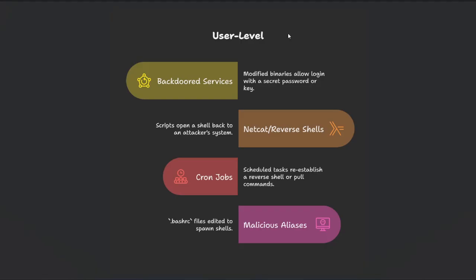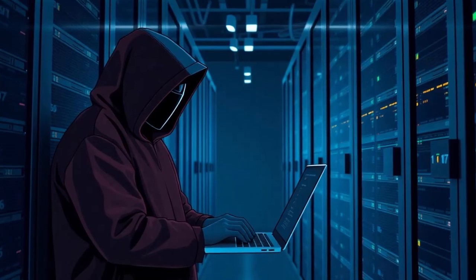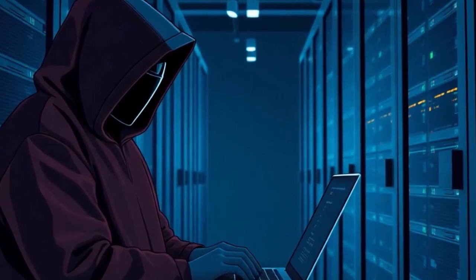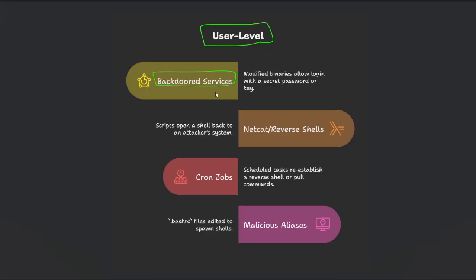The first type is user-level backdoors, meaning the attacker still has access to the system, but it is not privileged access like kernel backdoors. Examples of user-level backdoors include backdoor services, where the attacker gains access to the Linux system through SSH credentials. The other type of user-level backdoor is through netcat reverse shells.